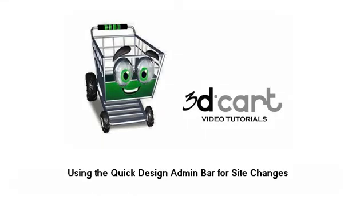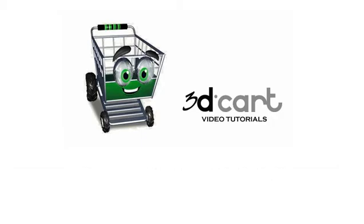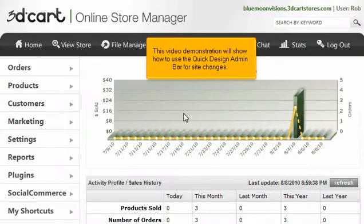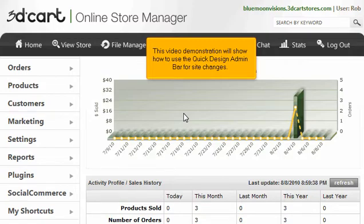Using the Quick Design Admin Bar for Site Changes. This video demonstration will show you how to use the Quick Design Admin Bar for Site Changes.